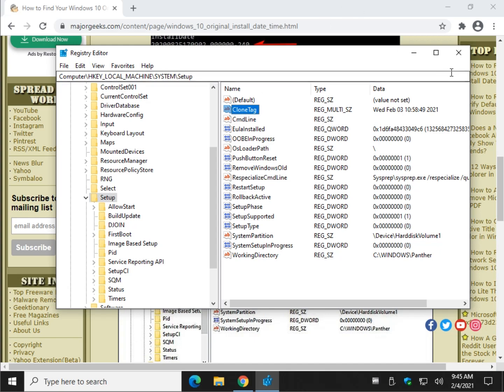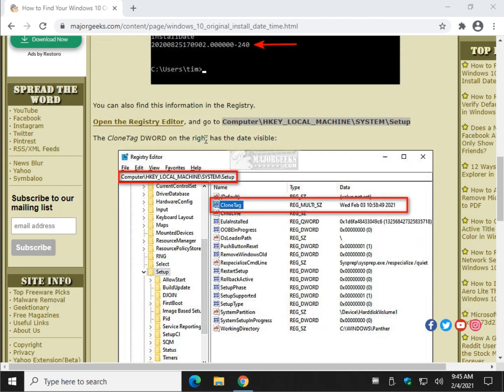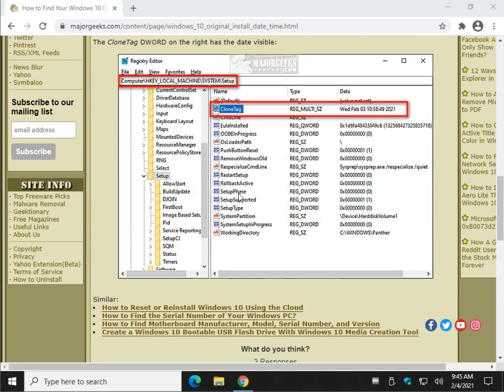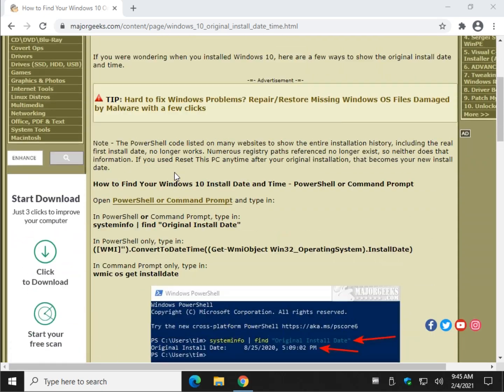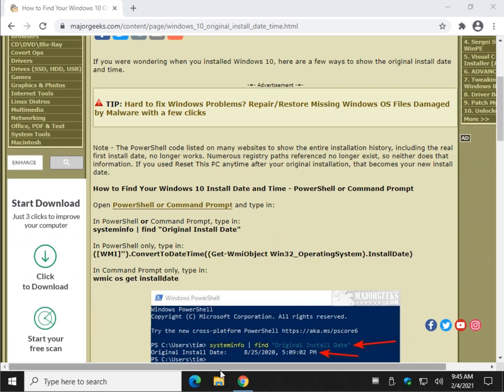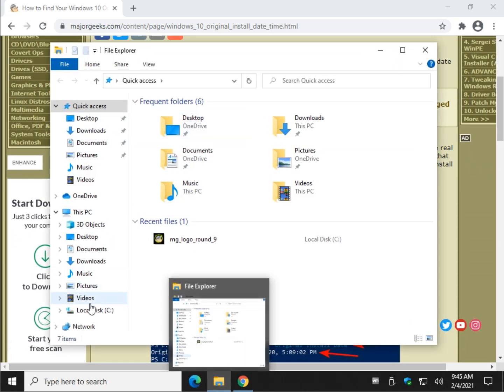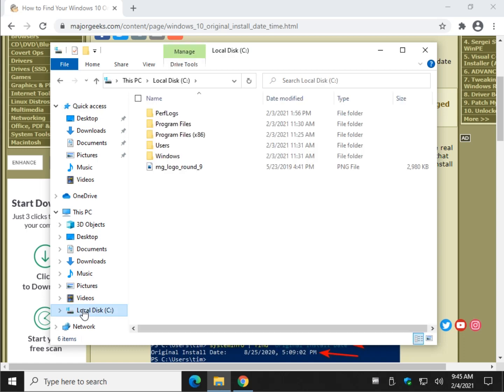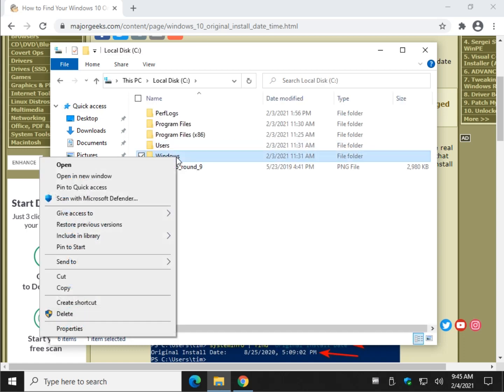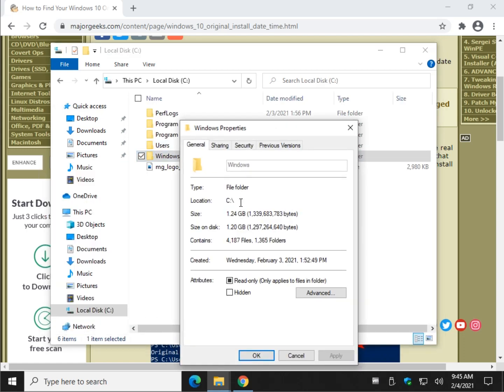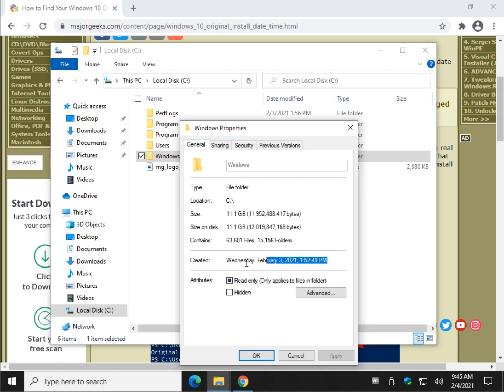And there you have it. Another way you could kind of do it. It's not working as well for me anymore. File Explorer. Open that up. Expand your C drive. Go to Windows folder. Right-click on it. And hit Properties. There is your quote-unquote install date.